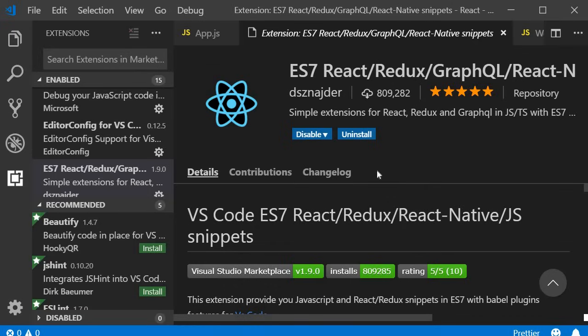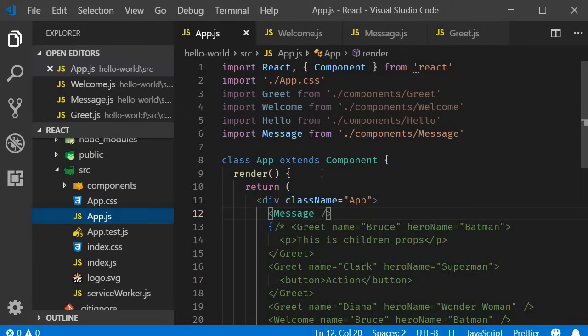In this video, let's take a closer look at state and the setState method in React. Before we start, let me point out that I will be using the ES7 React Snippets extension for the rest of this series. It has some great snippets which will save us some time. To help us understand the dos and don'ts with state and setState, let us create a counter component.